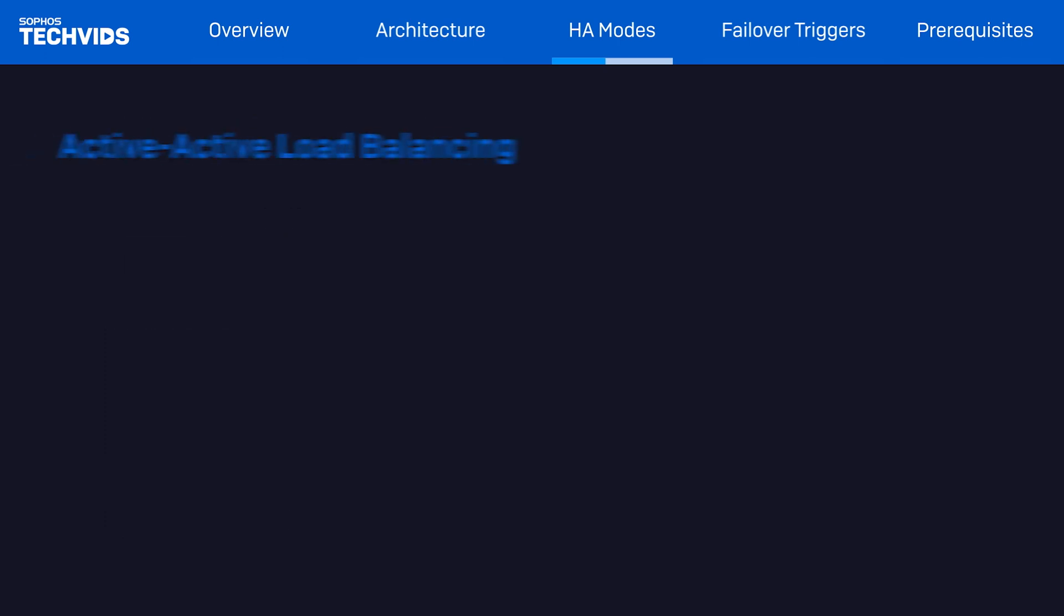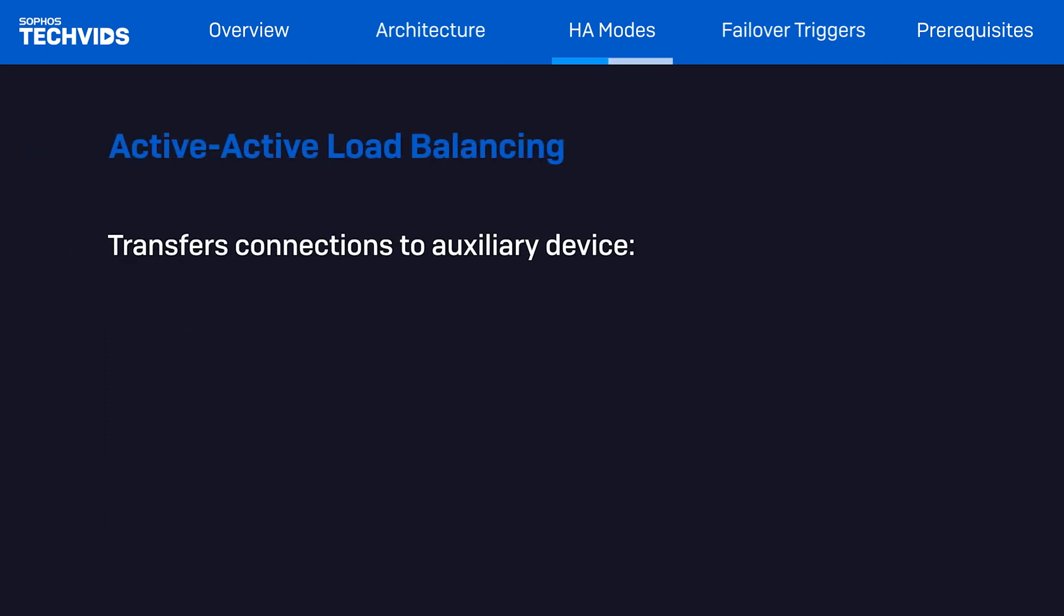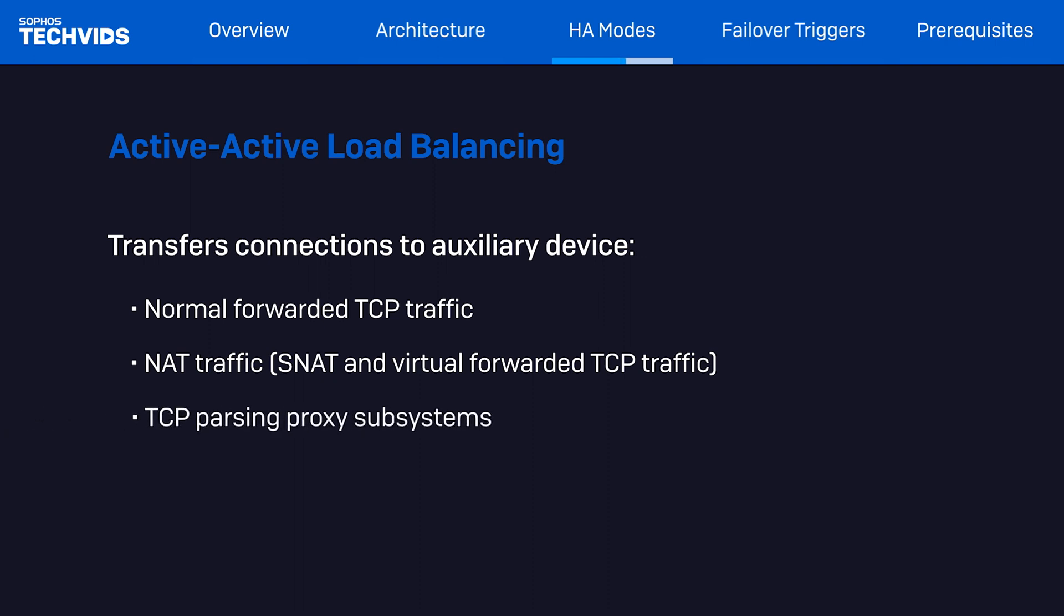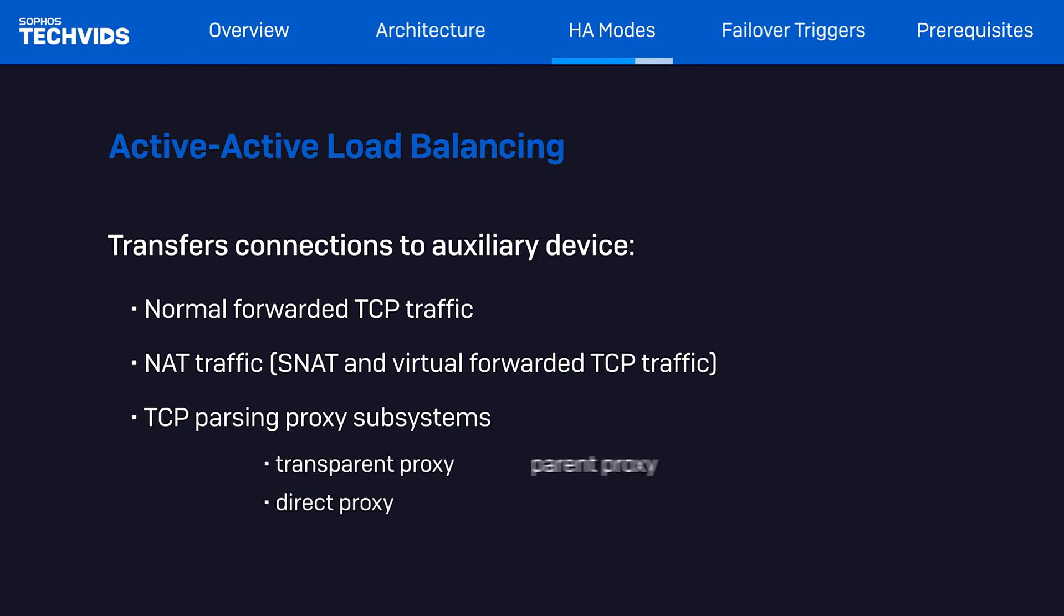One thing to note about active-active is that load balancing transfers connections to the auxiliary device, such as normal forwarded TCP traffic, NATED, both SNAT and virtual host forwarded TCP traffic, and TCP traffic parsing proxy subsystems, such as transparent proxy, direct proxy, parent proxy, and VLAN traffic.